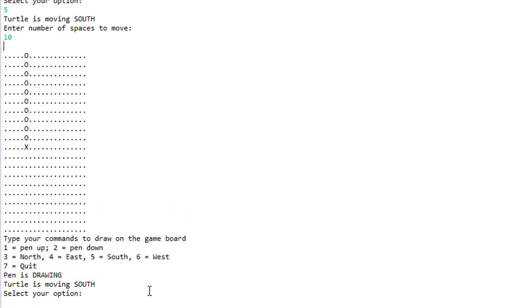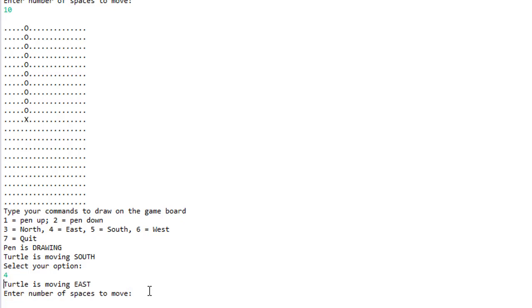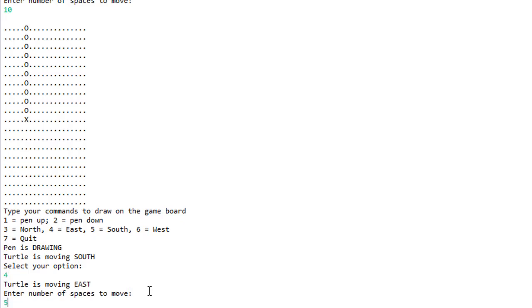Now the pen is down, it's drawing, you can see we're moving south and we move 10 spaces. So let's go east again, I'll press 4, we're still drawing, the pen is still down, so let's do 5 spaces.